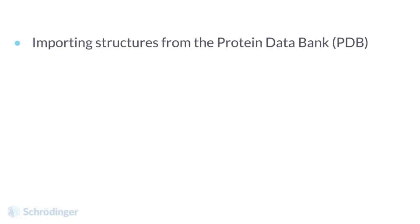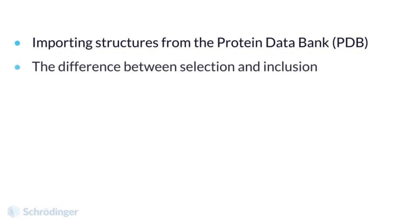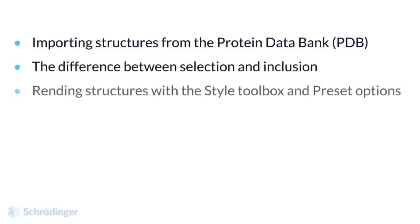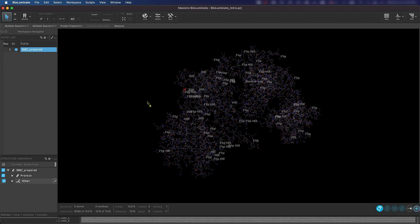In this video, we will go through importing structures from the Protein Databank, the difference between selection and inclusion, and how to render your structures with a style toolbox and preset options.